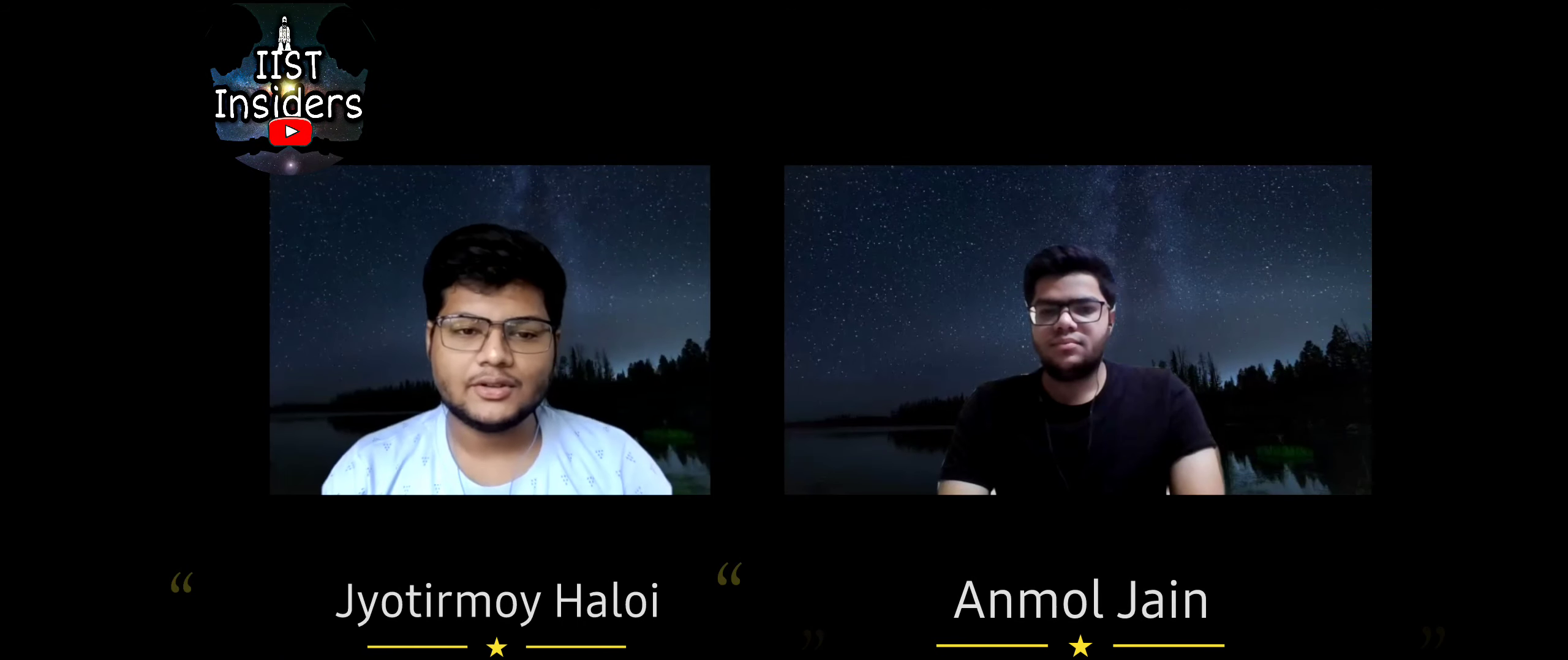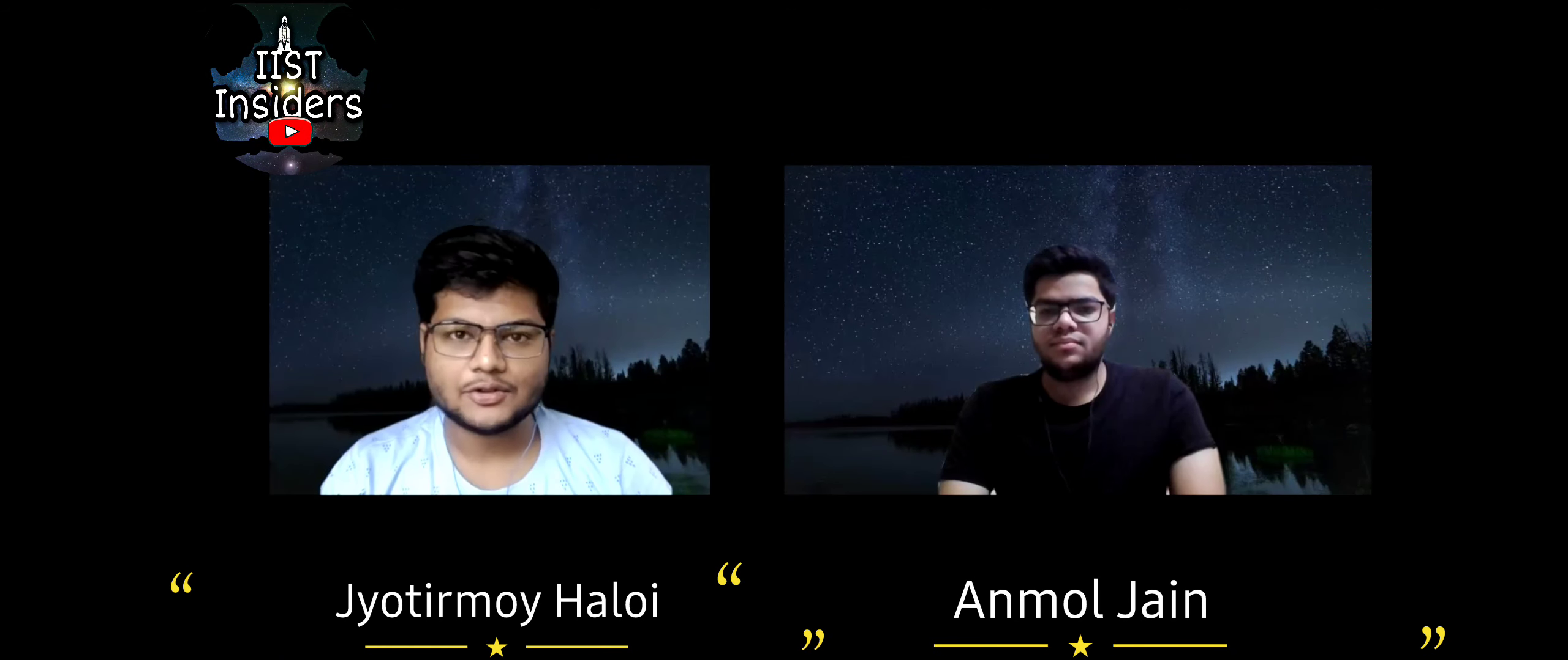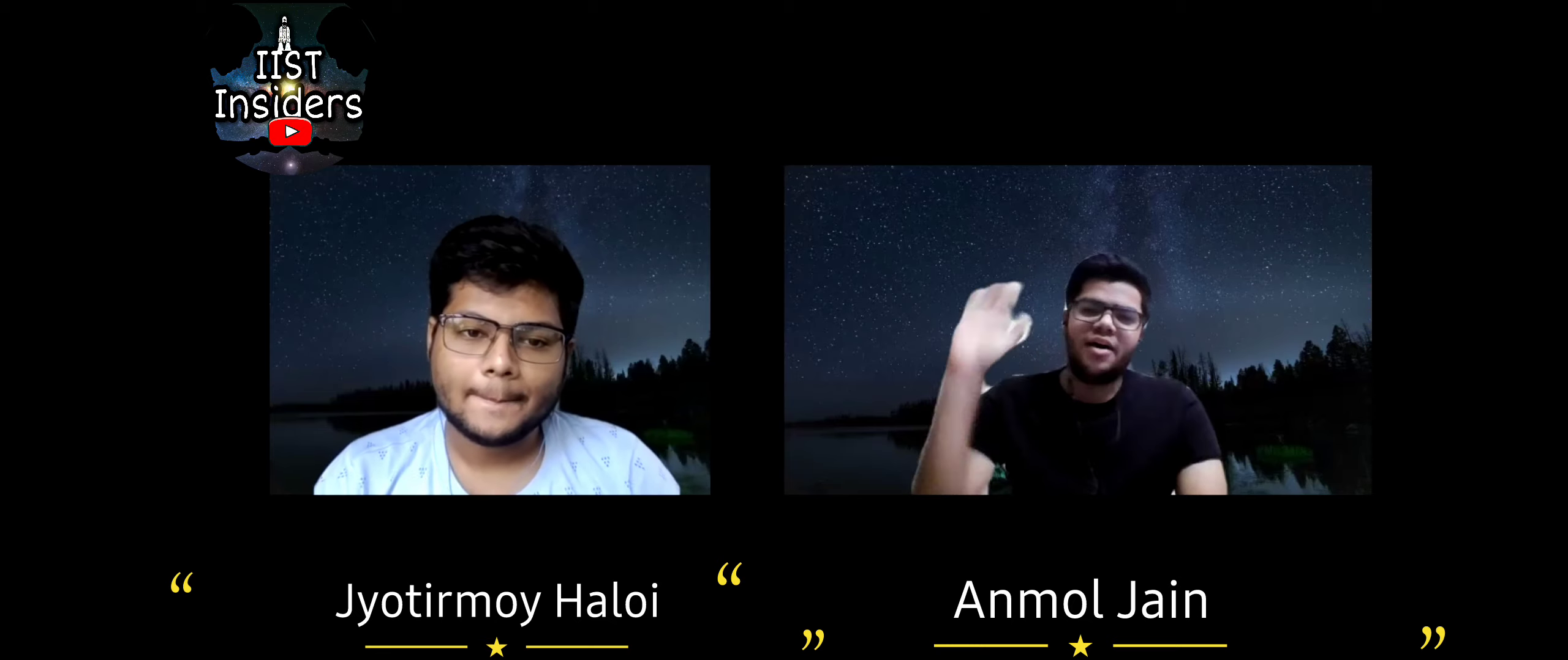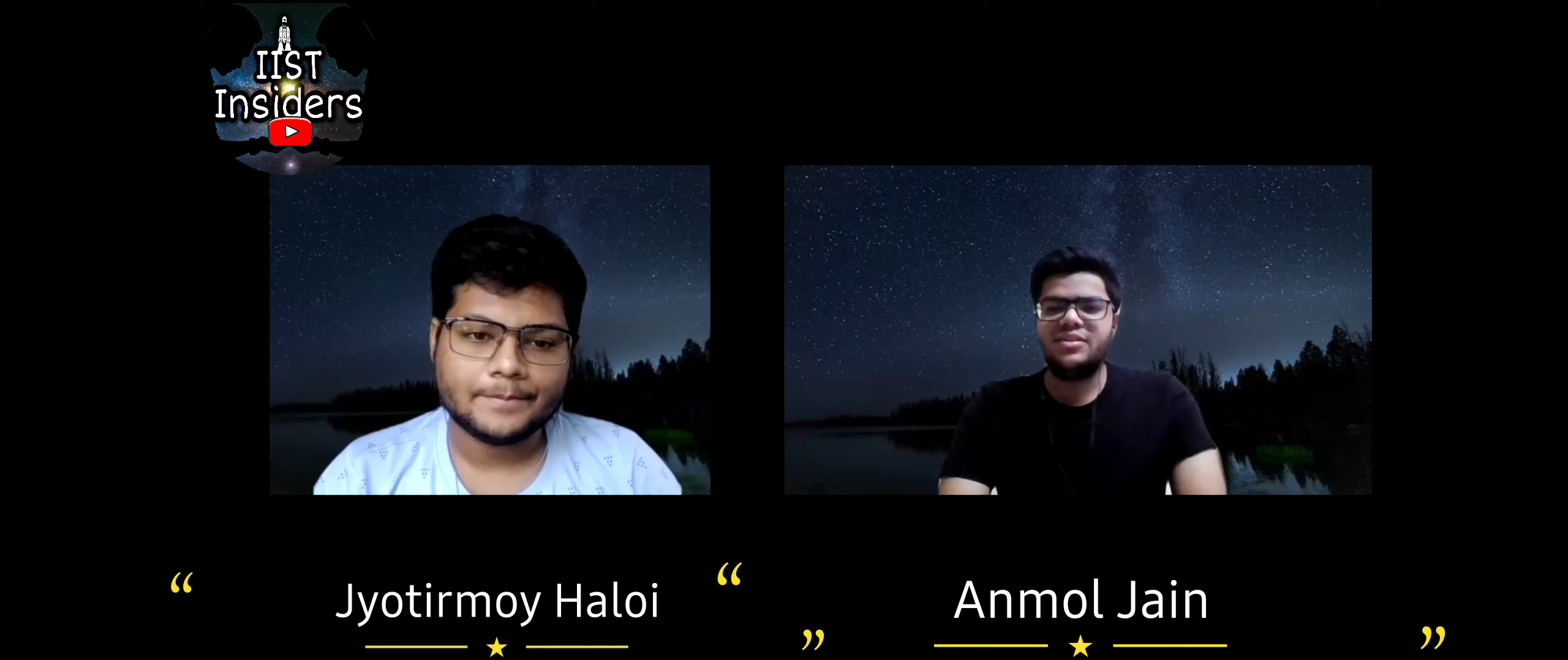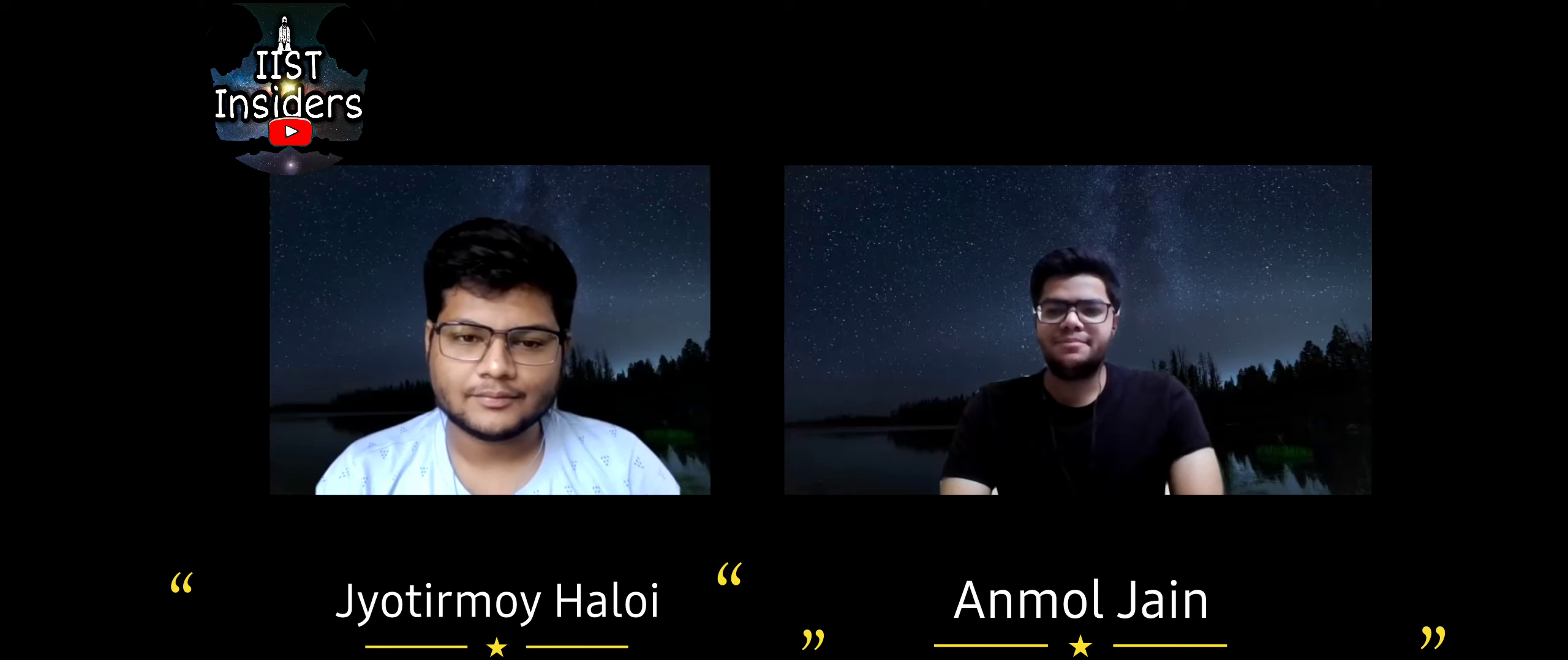Hey guys, welcome back to our new video. I am Jyotirmoy Haloi, second year Aerospace student. Hi, I am Anmol Jain, second year Avionics student. So we are from Indian Institute of Space Science and Technology, Asia's first institute dedicated to study and research to offer students.